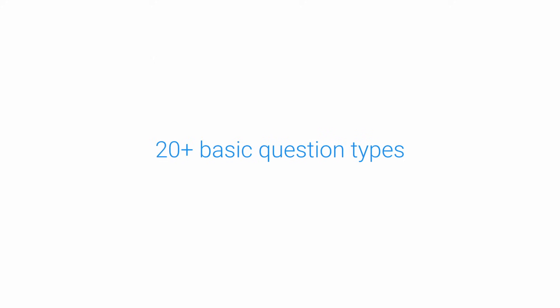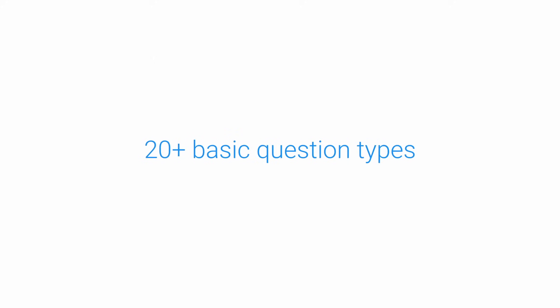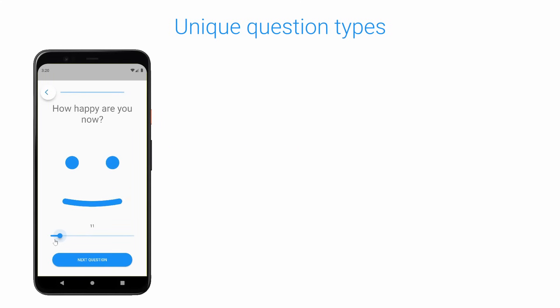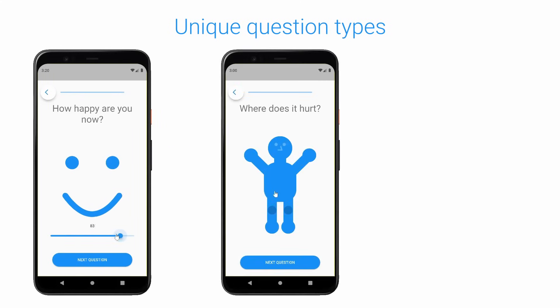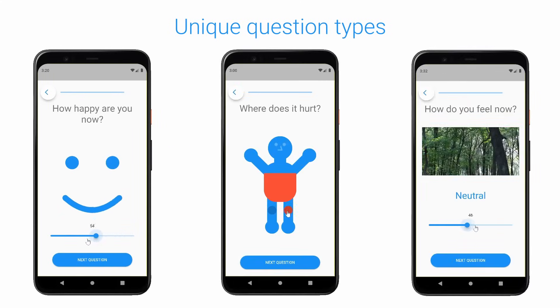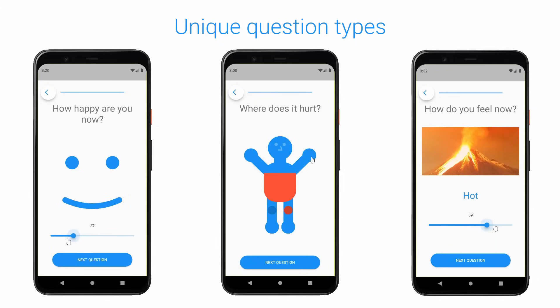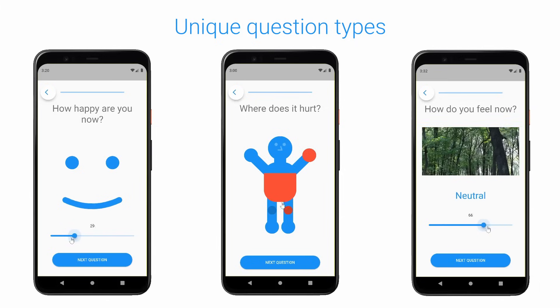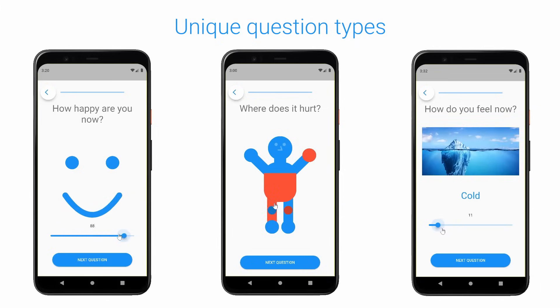In addition to common question types, Empath offers several unique options like interactive smileys, a body question, or a slider interacting with text or images of your choice, all elegantly displayed on your participant's phone.